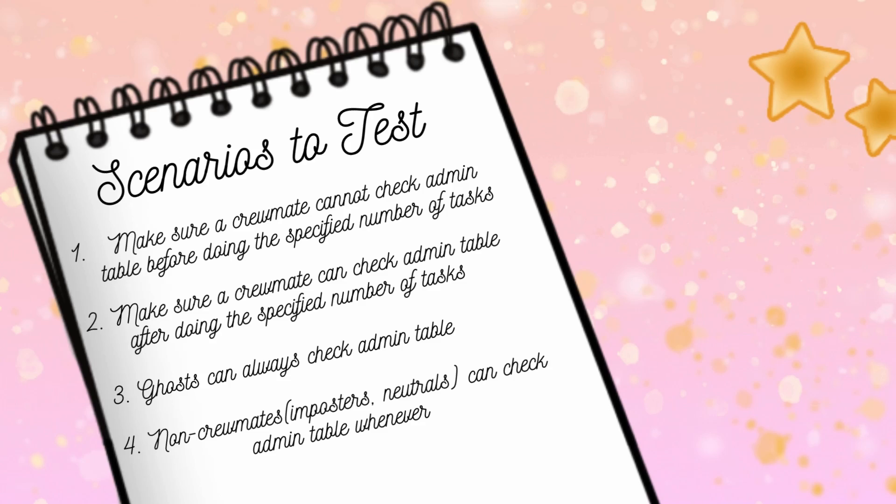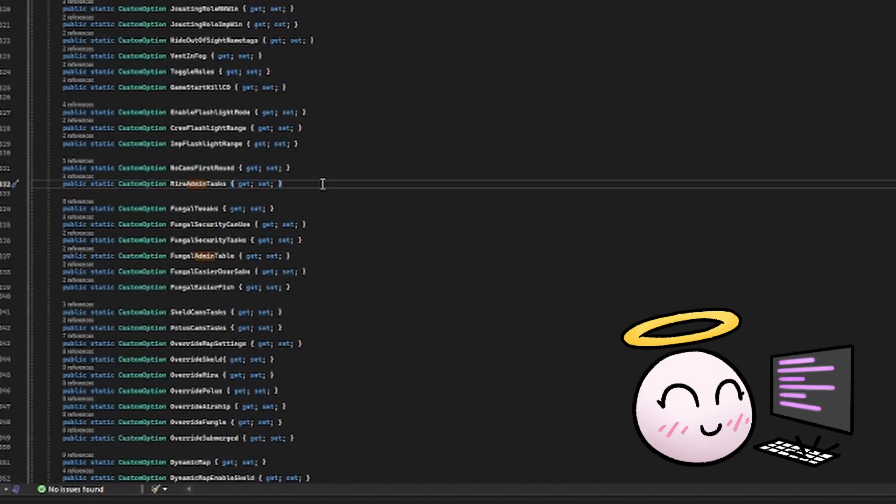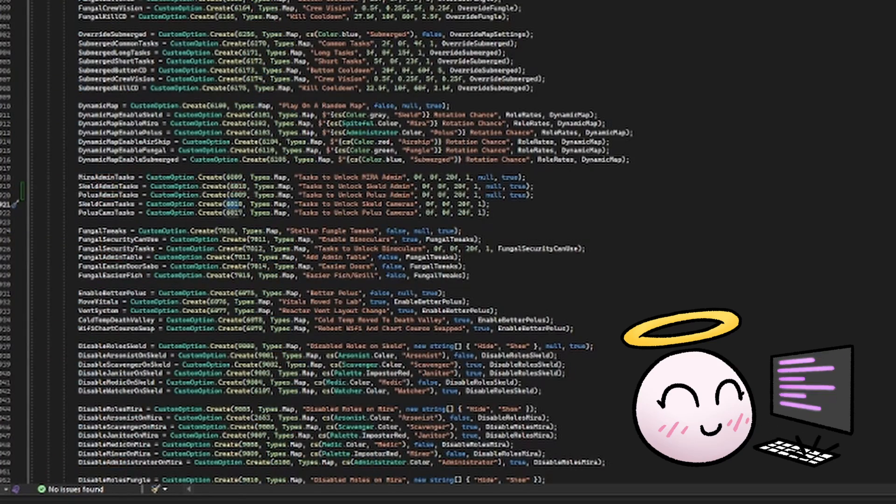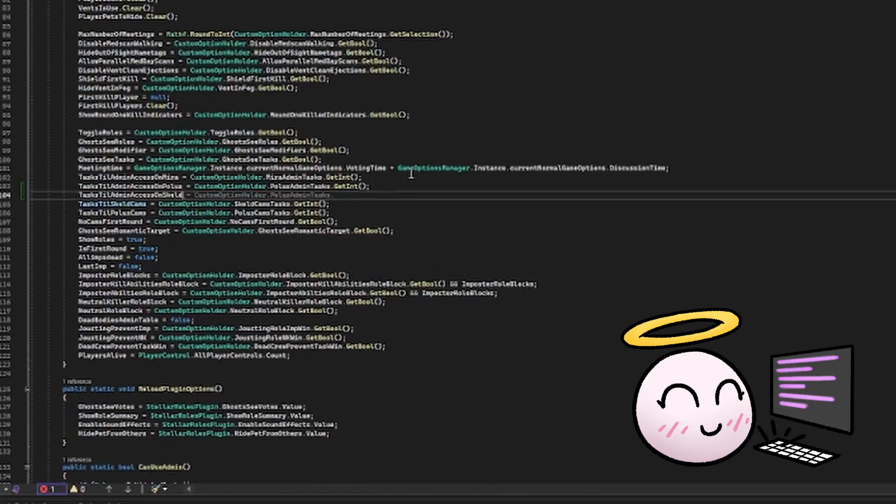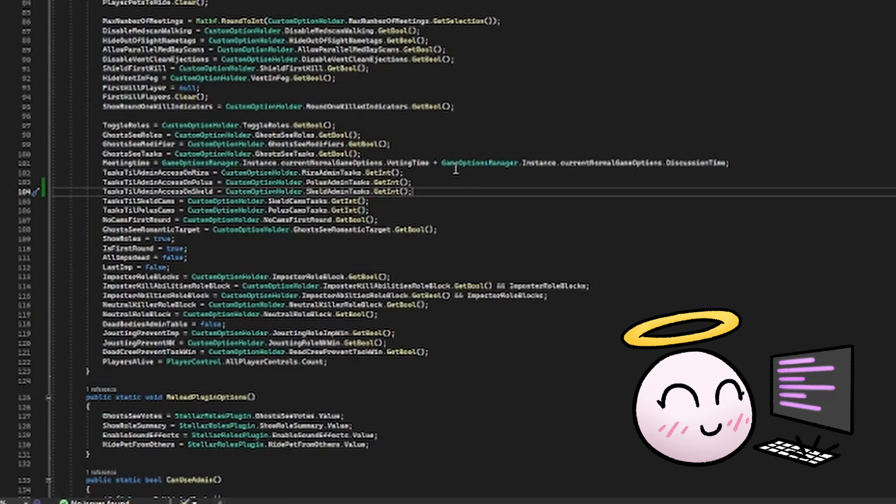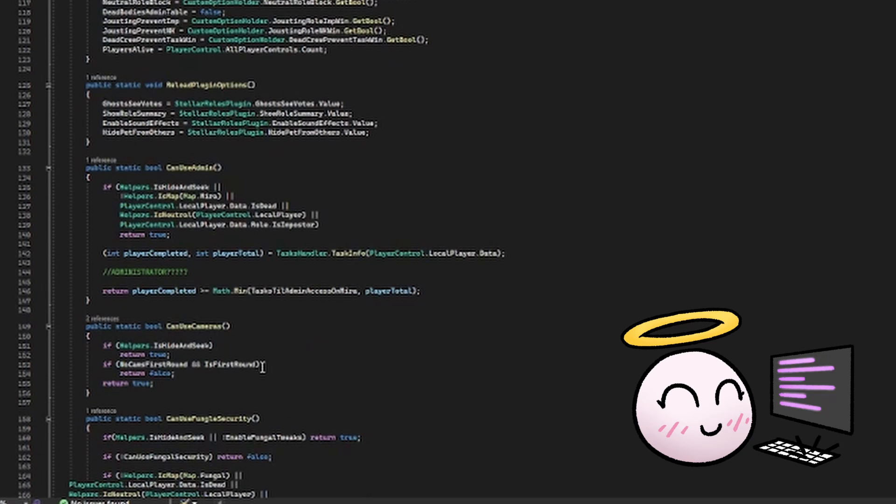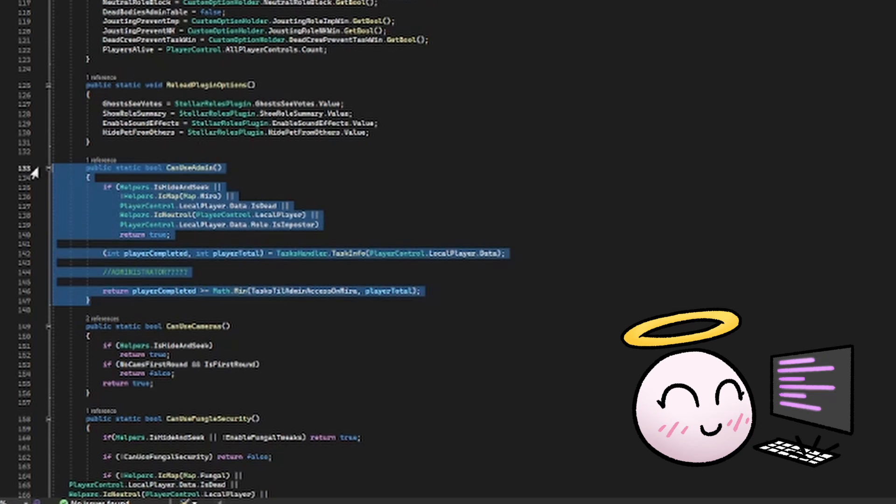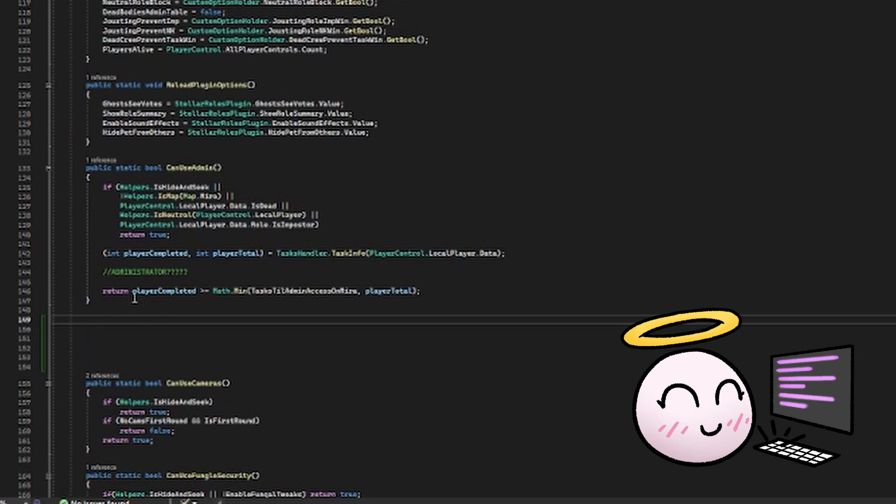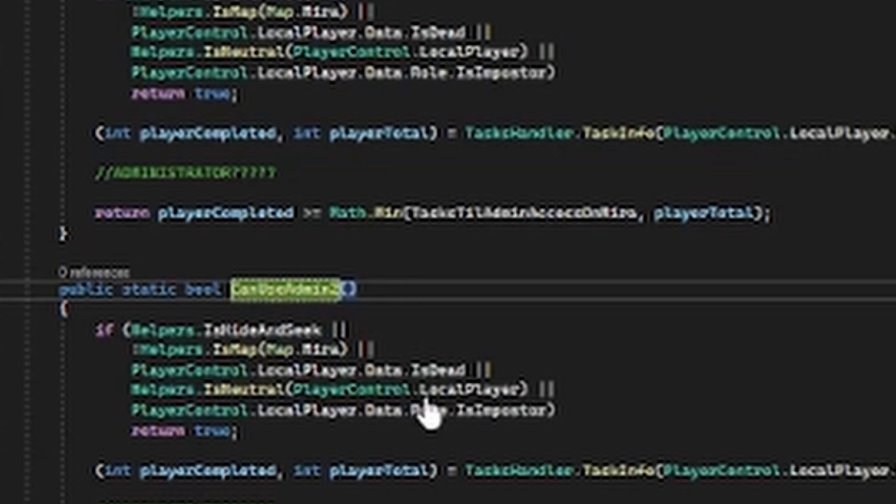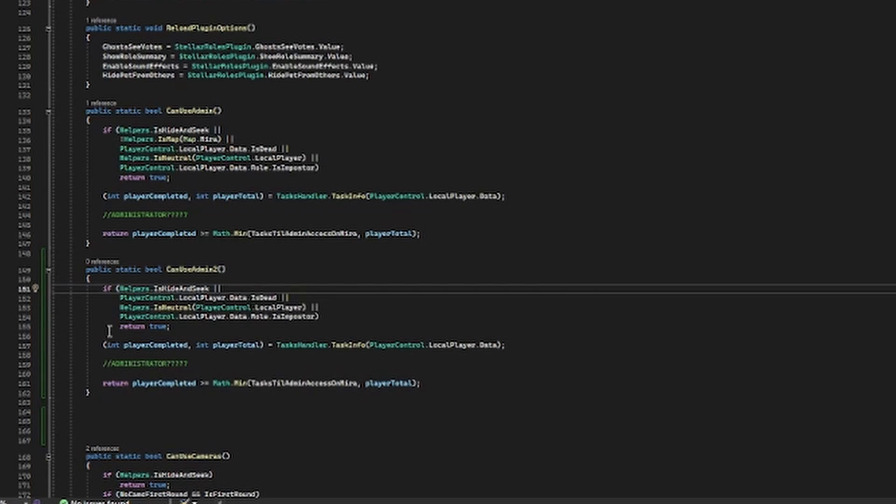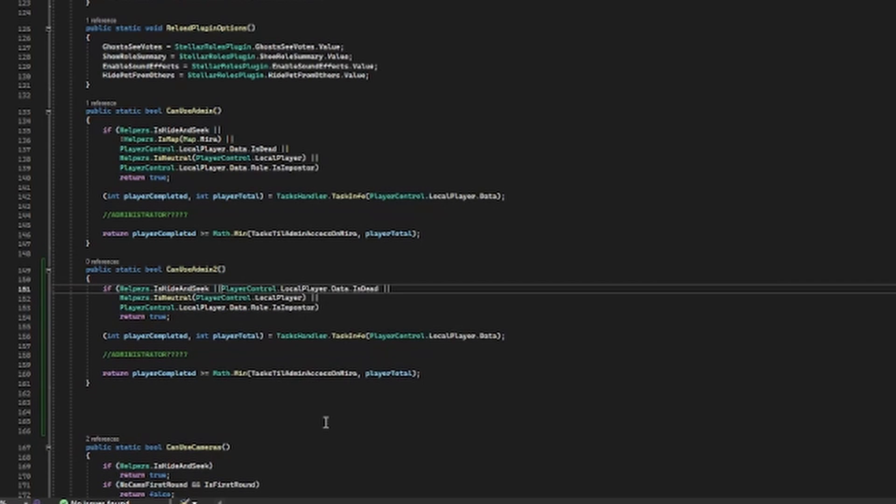So let's get started developing this new feature. First, we need to add a menu setting where the host can set how many tasks a crewmate has to complete for each map. Next, we need to modify the can use admin table method. This method is called anytime a player tries to access admin table. Before making any modifications, I'm going to make a copy of the original method so I can reference back while I am coding the feature. Also, the code has administrator commented, so I might need to figure out what to do with that later.